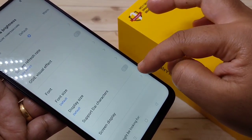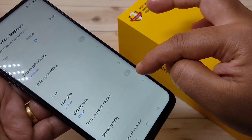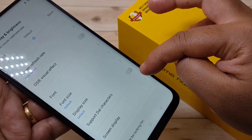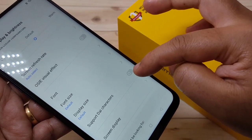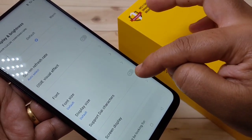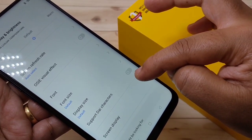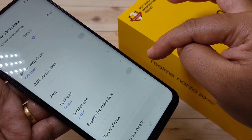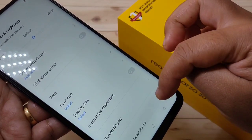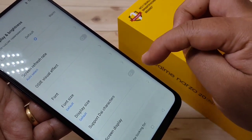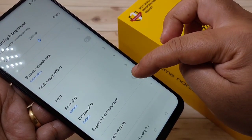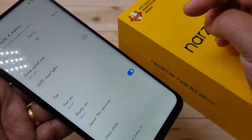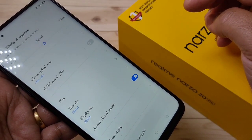Here you can see the option Support Diacritic. To change the phone style, we need to turn on this option. When I turn it on, you can see the change — the phone style is now changed.